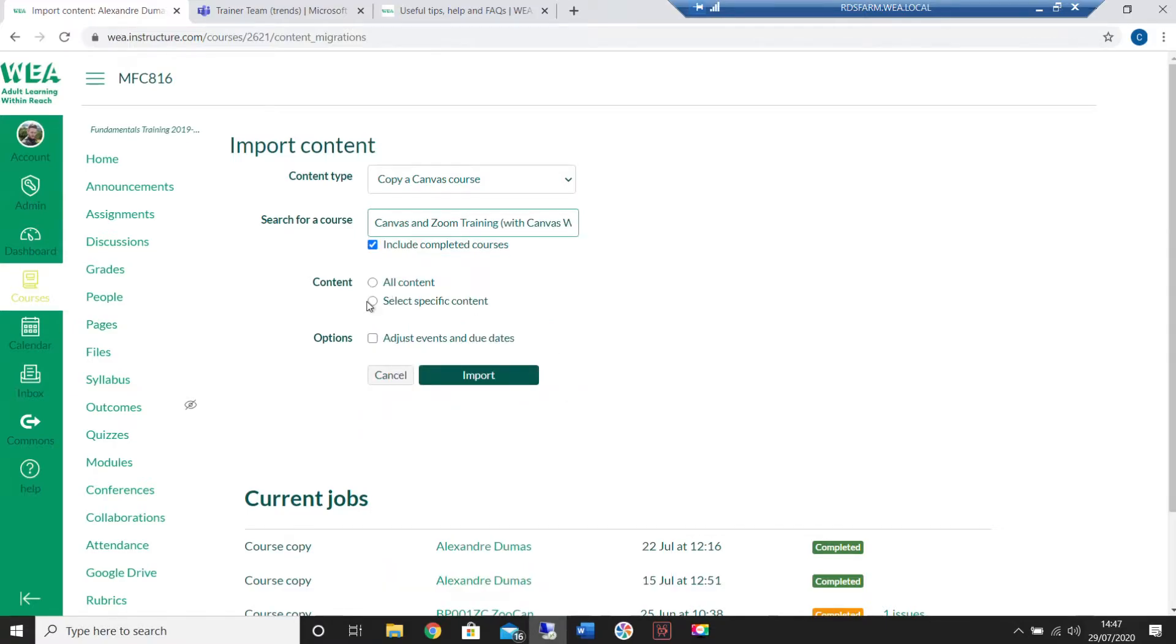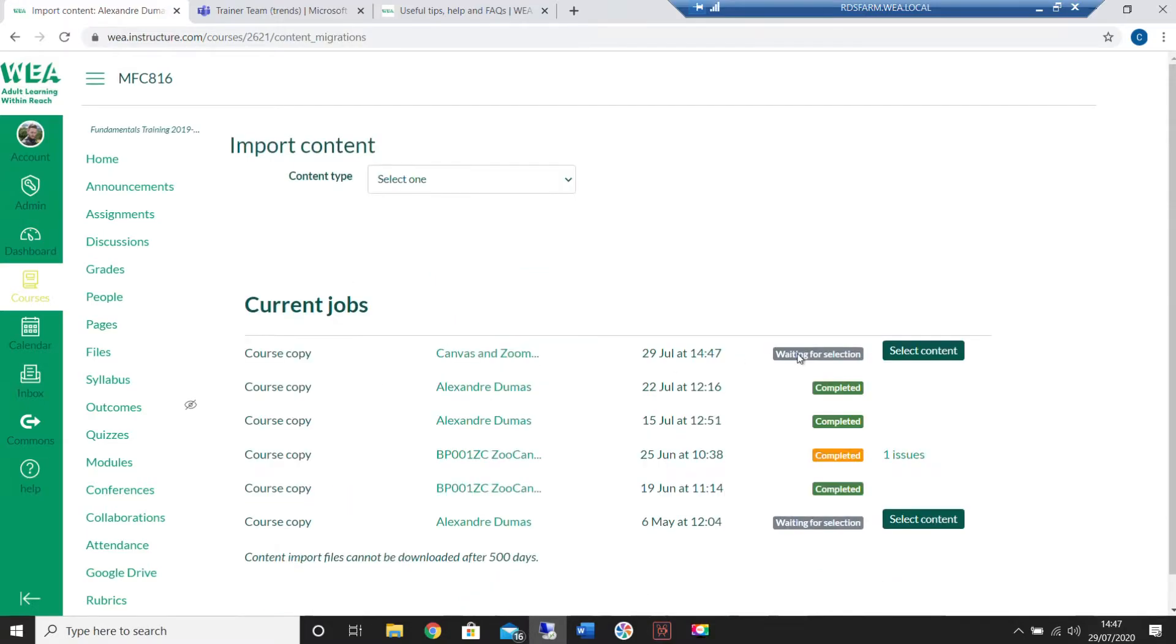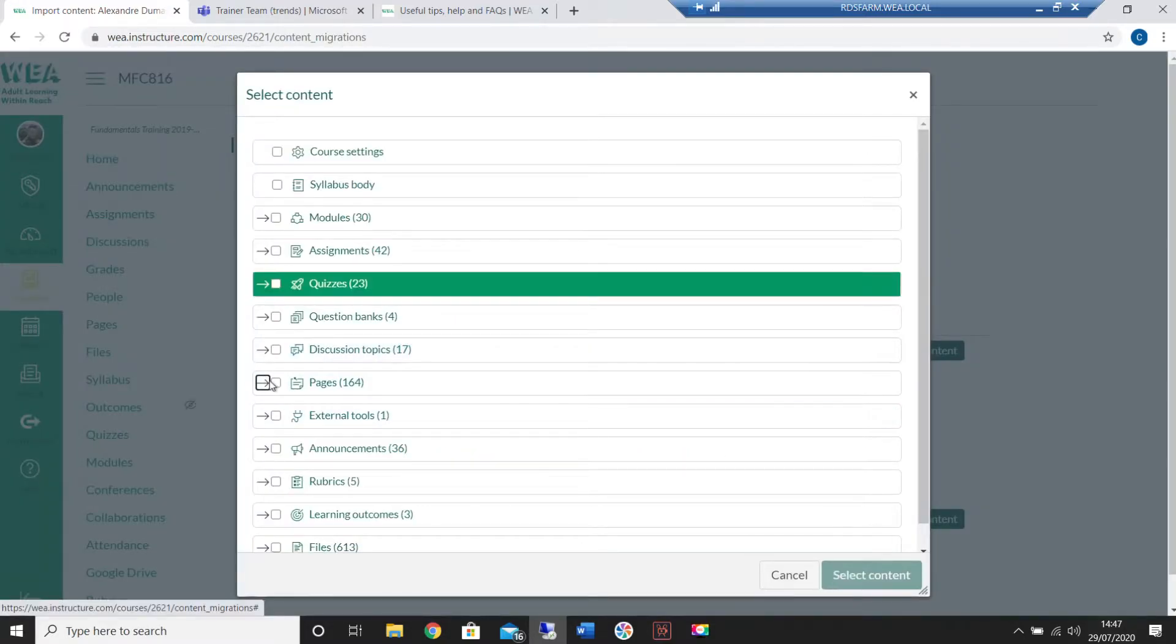Click on the select specific content option as well before clicking on import. Now you'll have the option to select the content you'd like to bring across.